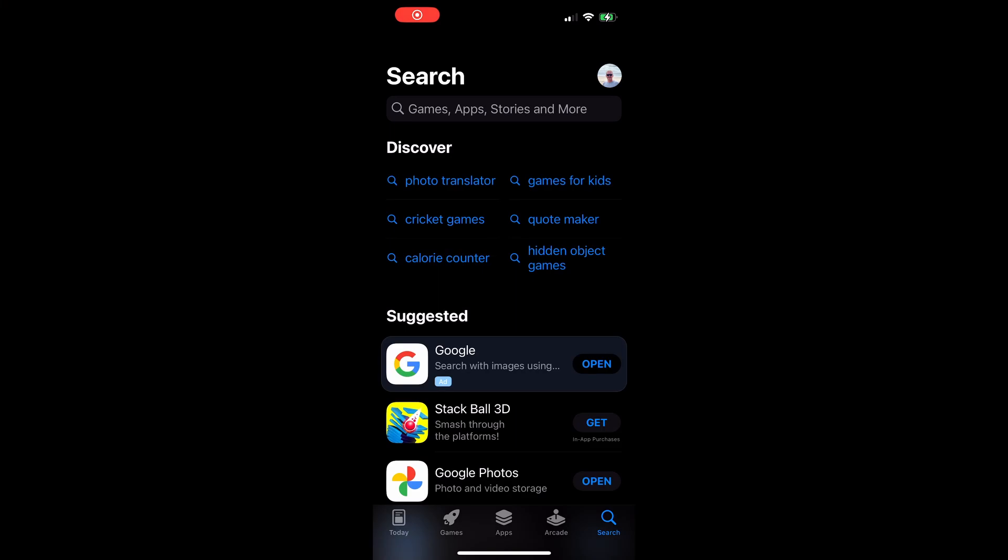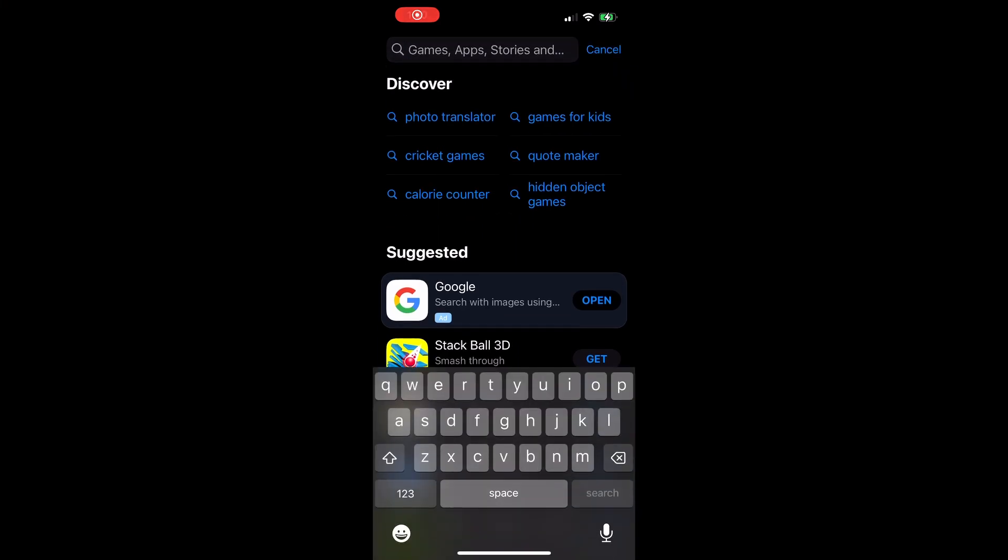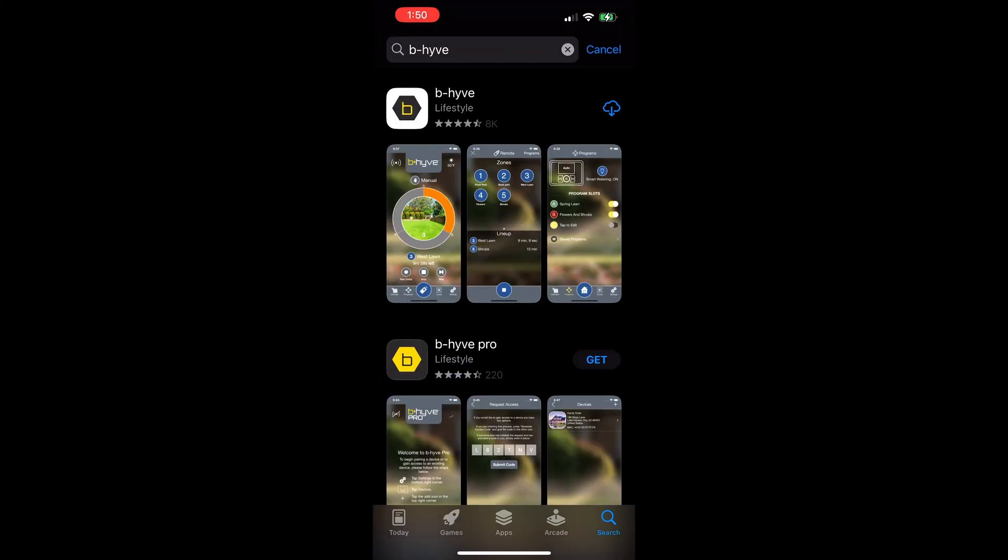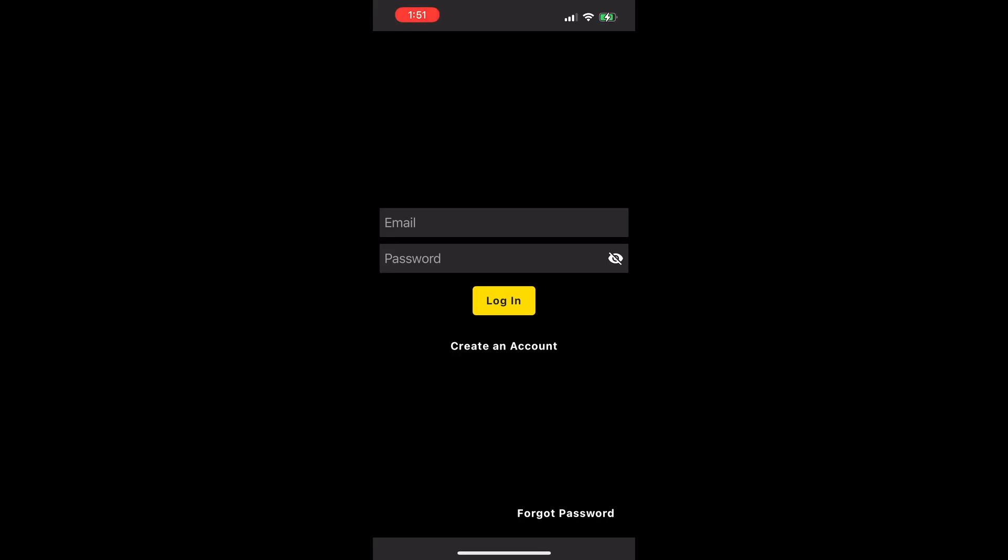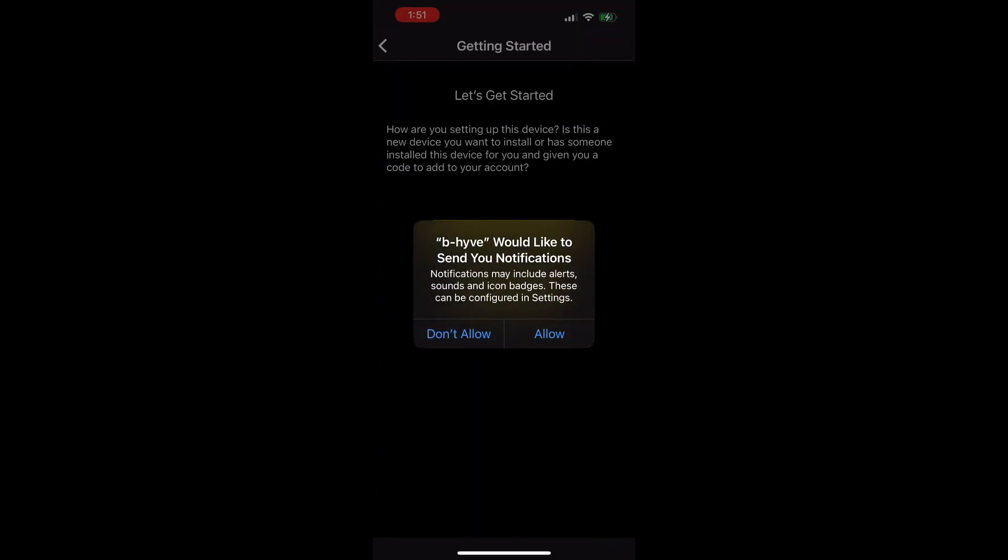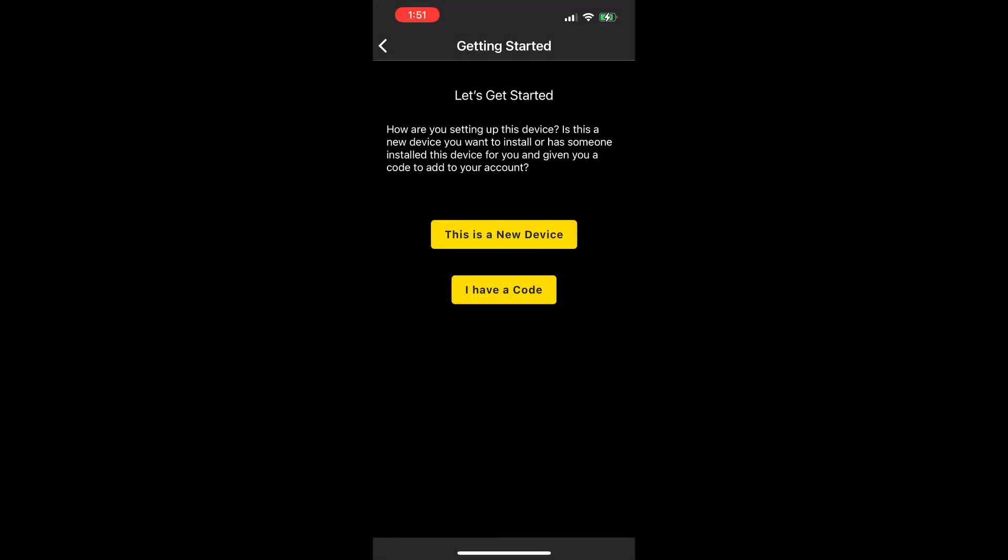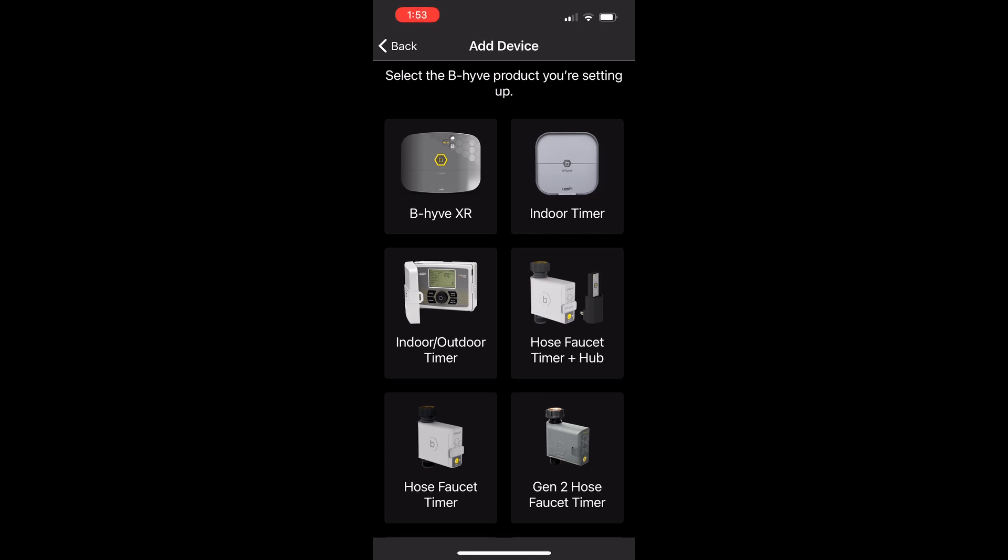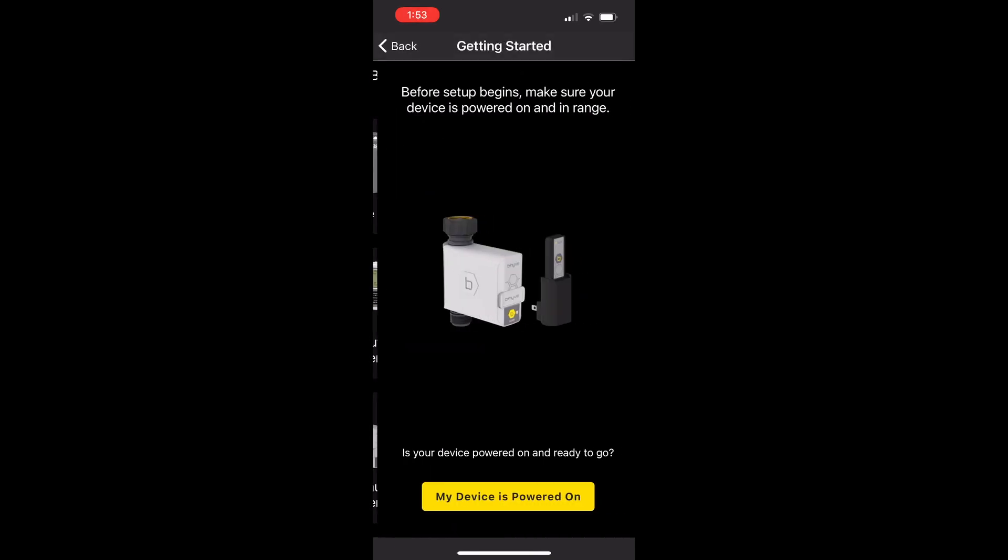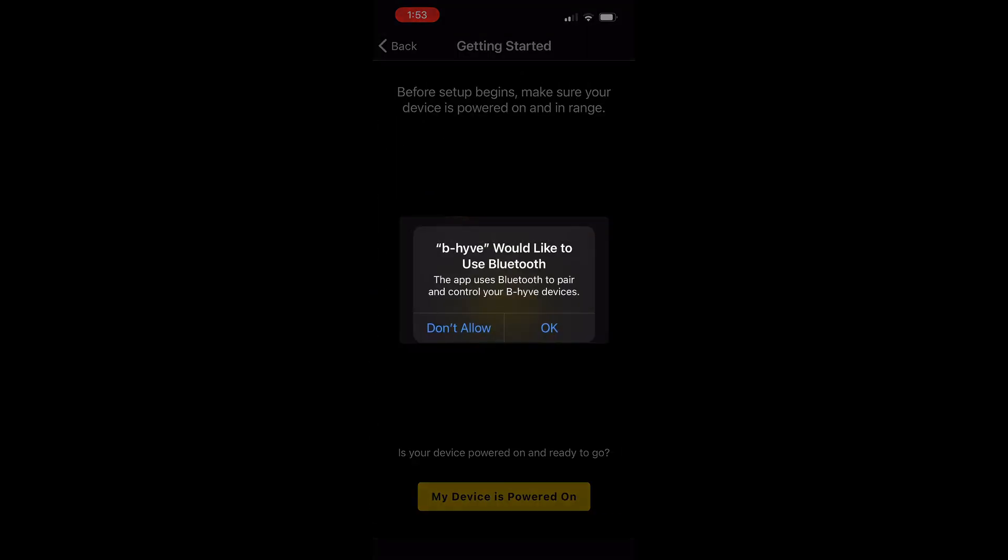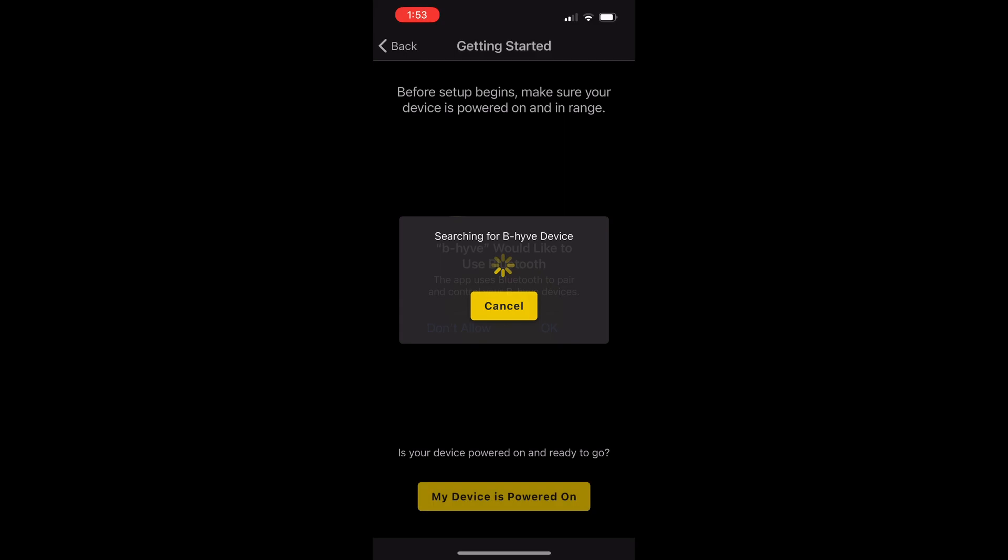So first off, we need to download the application from the app store. It's called Beehive. Click on the download button and open the application up. You'll need to create an account. I've already created one and I've allowed for notifications because it will send you through information. We search for the device. It's a new device. We're going for the faucet hose and gateway combination and make sure Bluetooth is turned on.